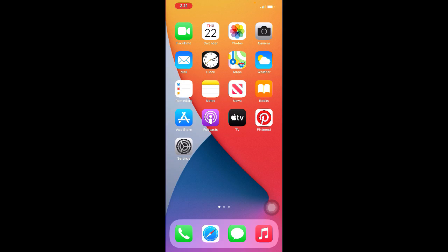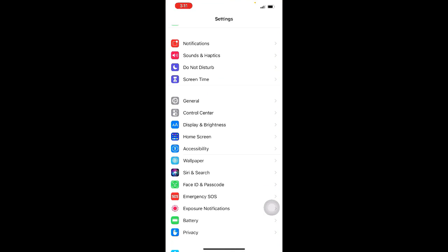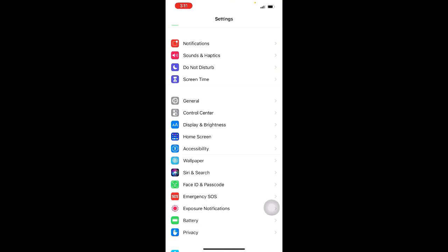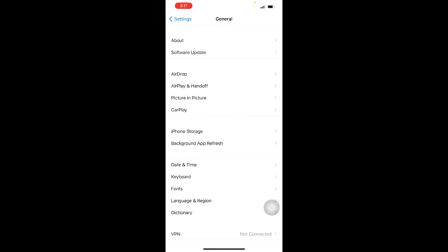Method 6: Make sure that the date and time on your phone is correct. To correct date and time automatically, go to Settings, then click on General, then click on Date and Time. Now make sure that the Set Automatically option is turned on.